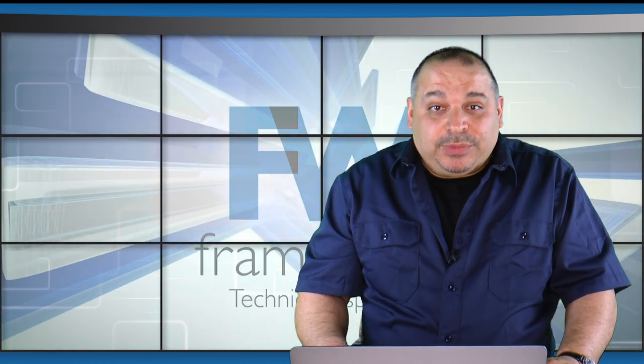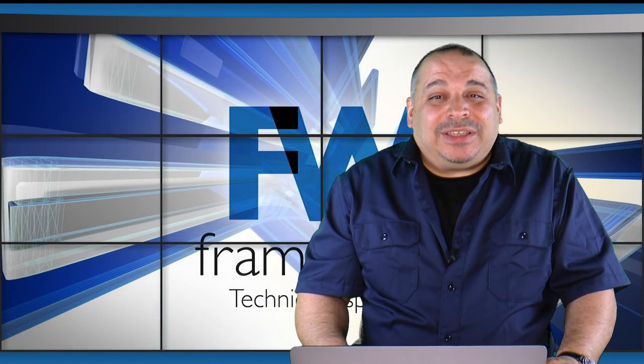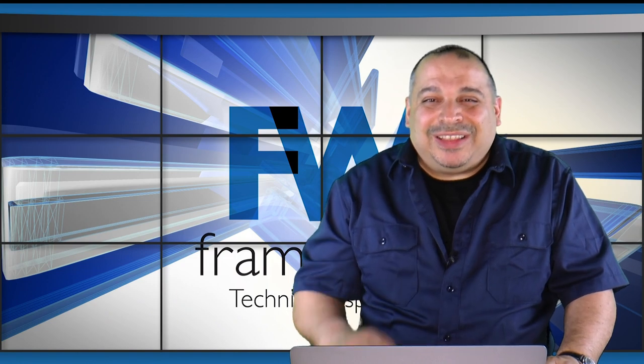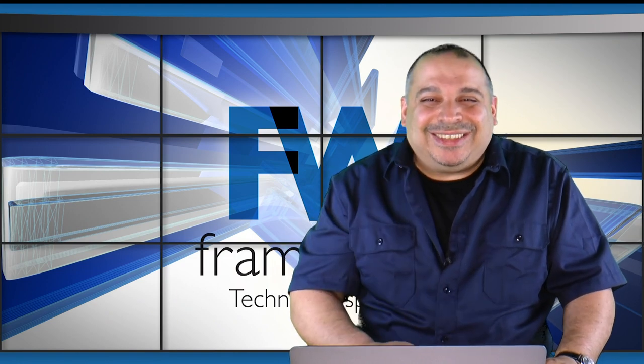If you're enjoying these project videos, please go ahead and like, subscribe and comment on the video. It really does help us out. Thanks so much. Let's get started.